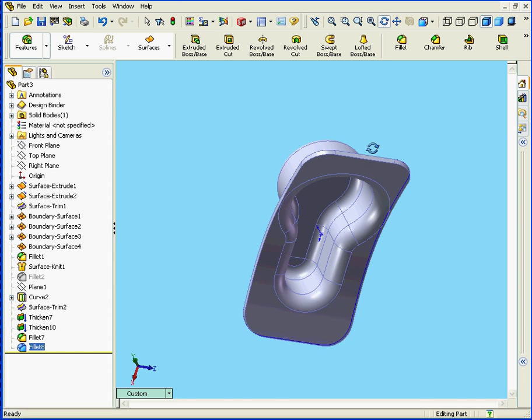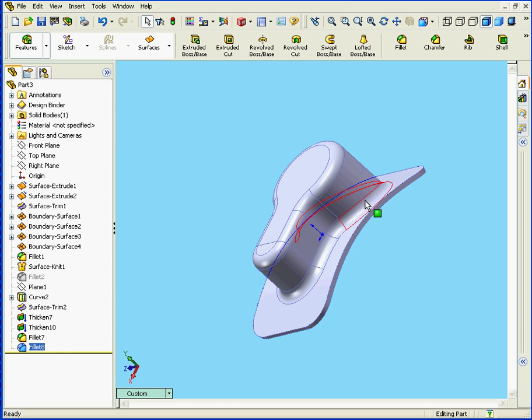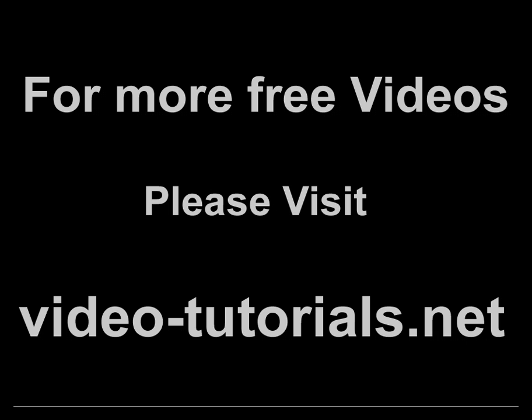And here we are. Our finished solid. This concludes our tutorial on the Thicken tool. Let's take a look. Here we go.